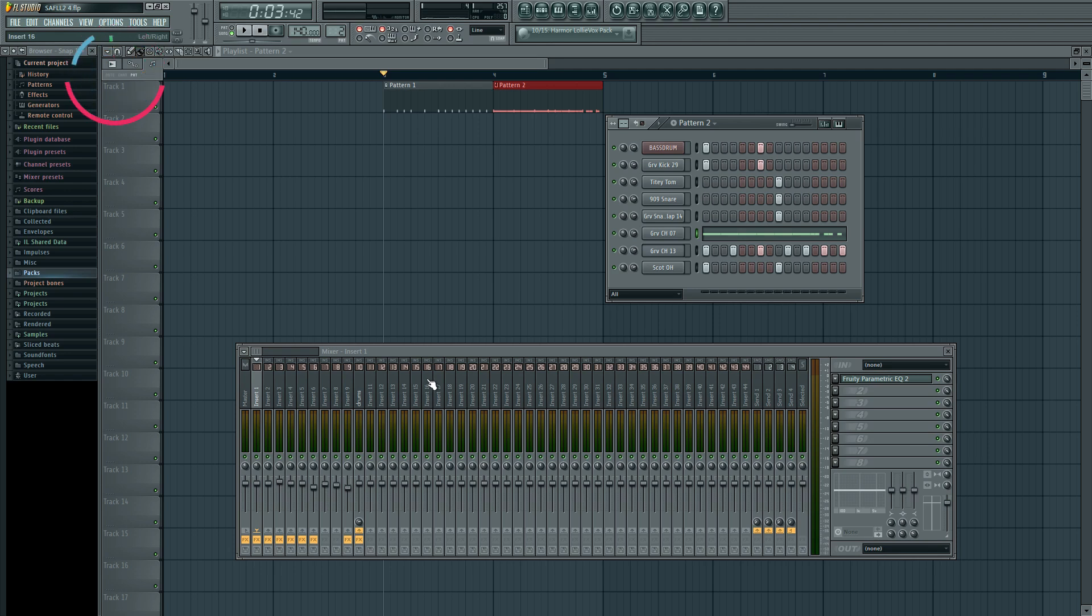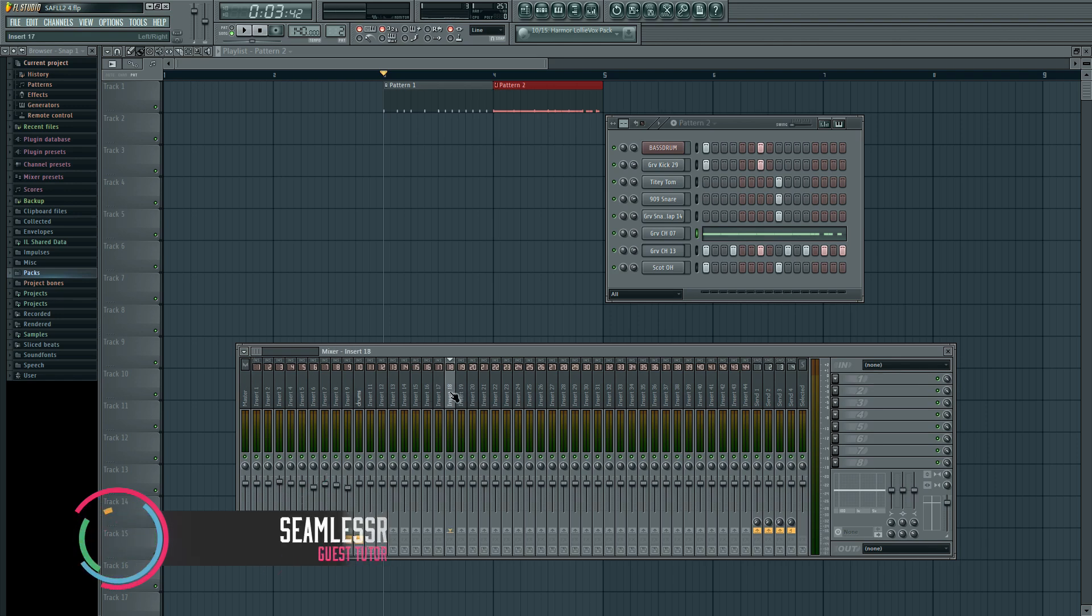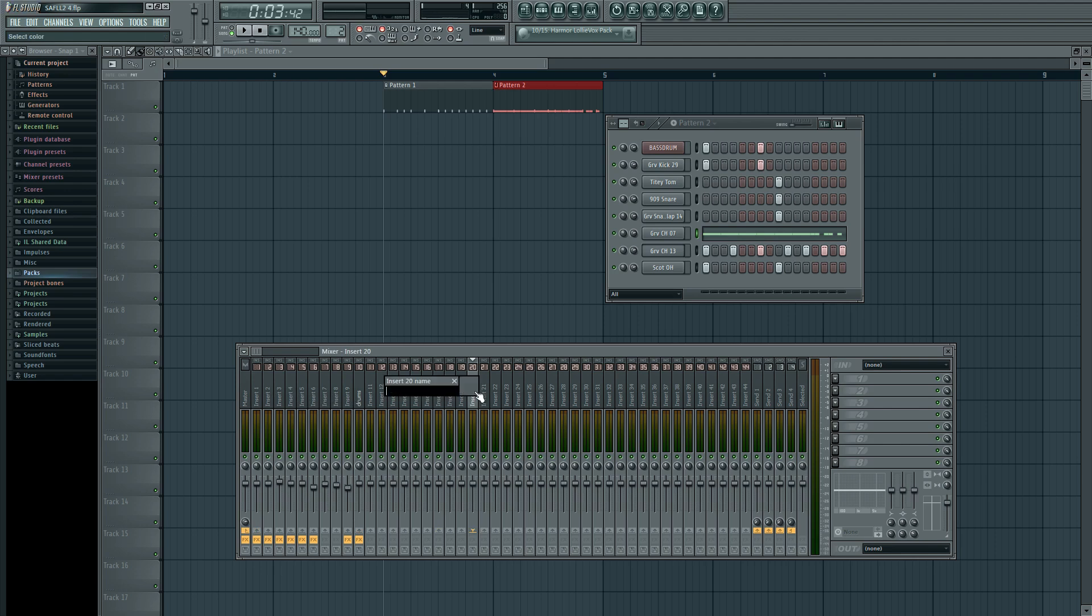So before I do that, what I'm going to do is set up the mix profile for this whole thing. This could be pretty similar to what we did with level one. We're going to make a sidechain bus.